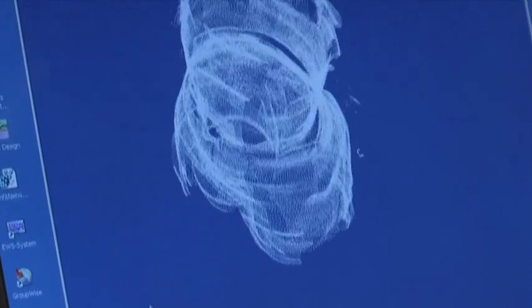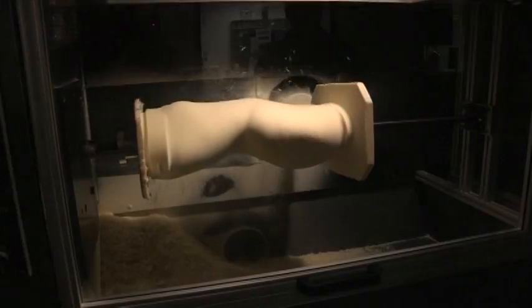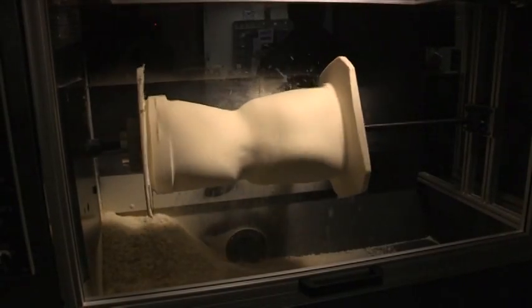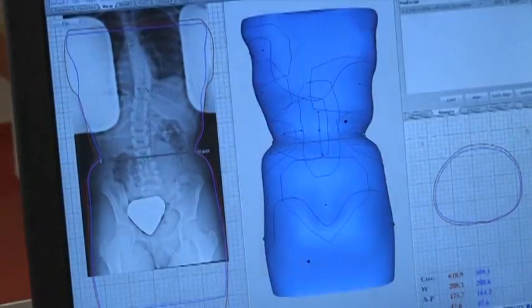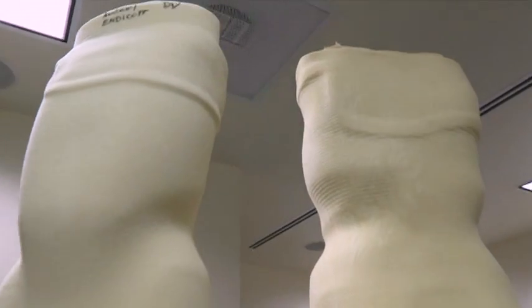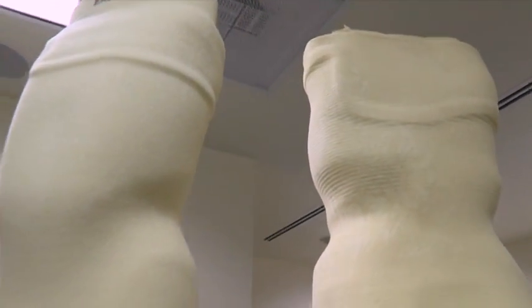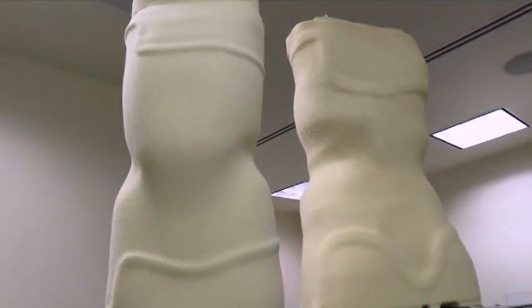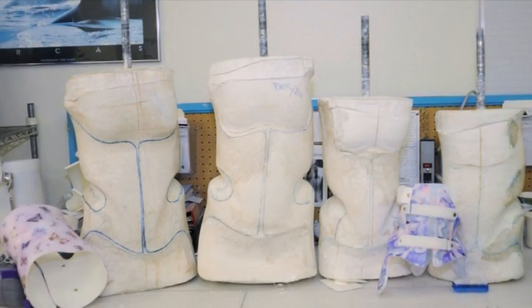Once we're done doing that, we're able to send it to the carving machine where it actually carves out the mold of the patient that the brace will then be made over. This is much better and much lighter than the previous plaster molds that we used before.